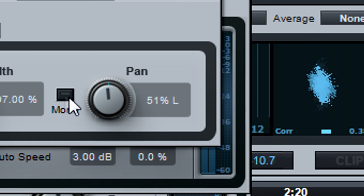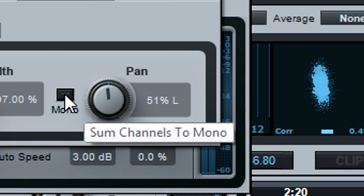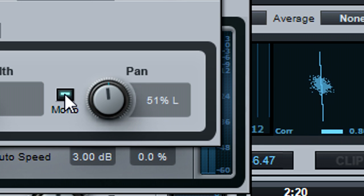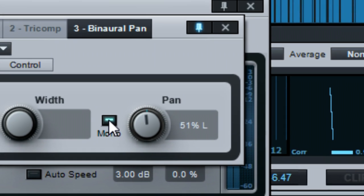To check how a track sounds in mono, insert binaural pan at the end of the signal chain, then click on the mono button.